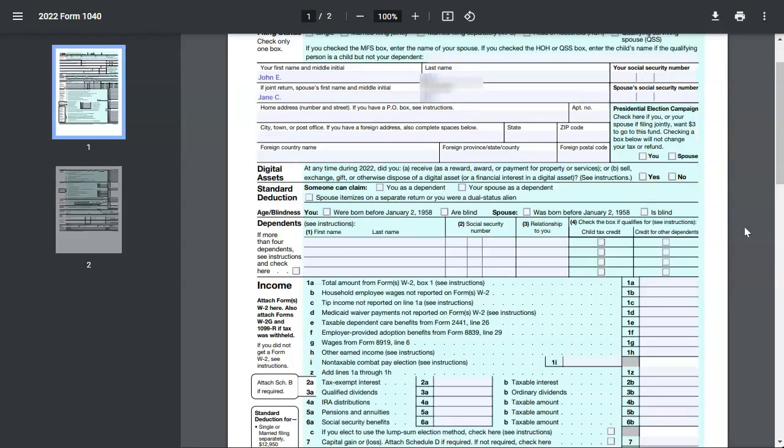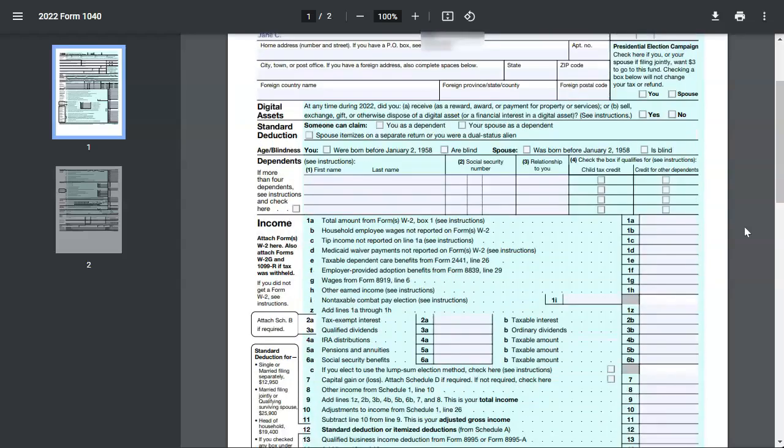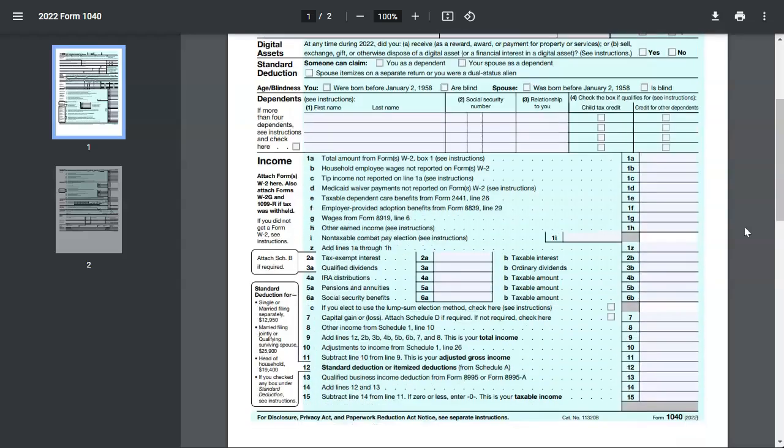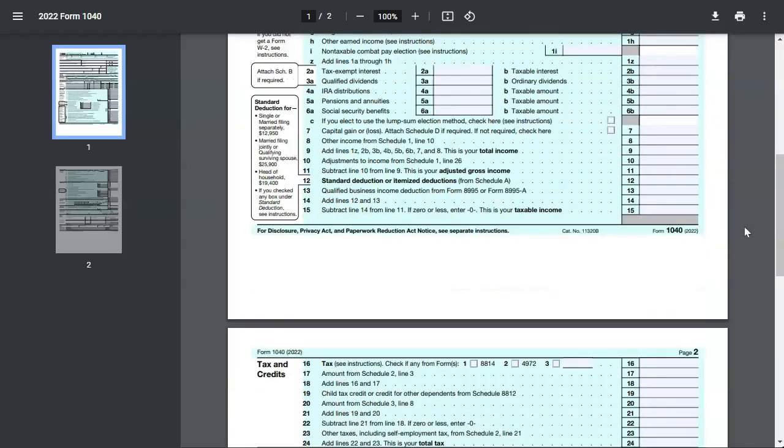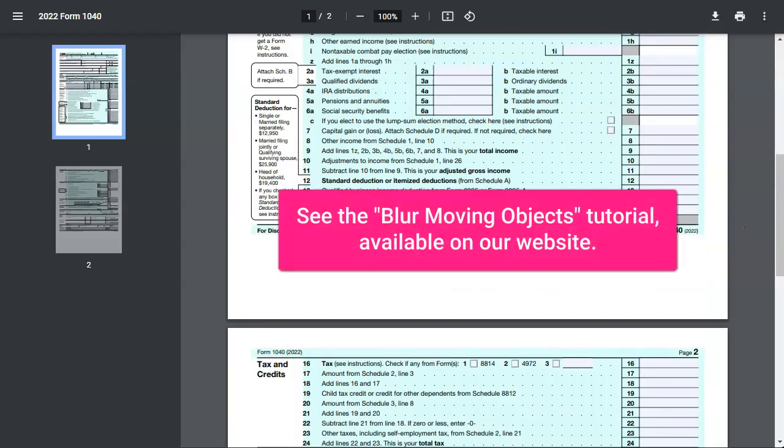You can also animate the blur so it changes over time, which is useful if you are trying to blur text that is moving on the screen. We cover animation in another tutorial.